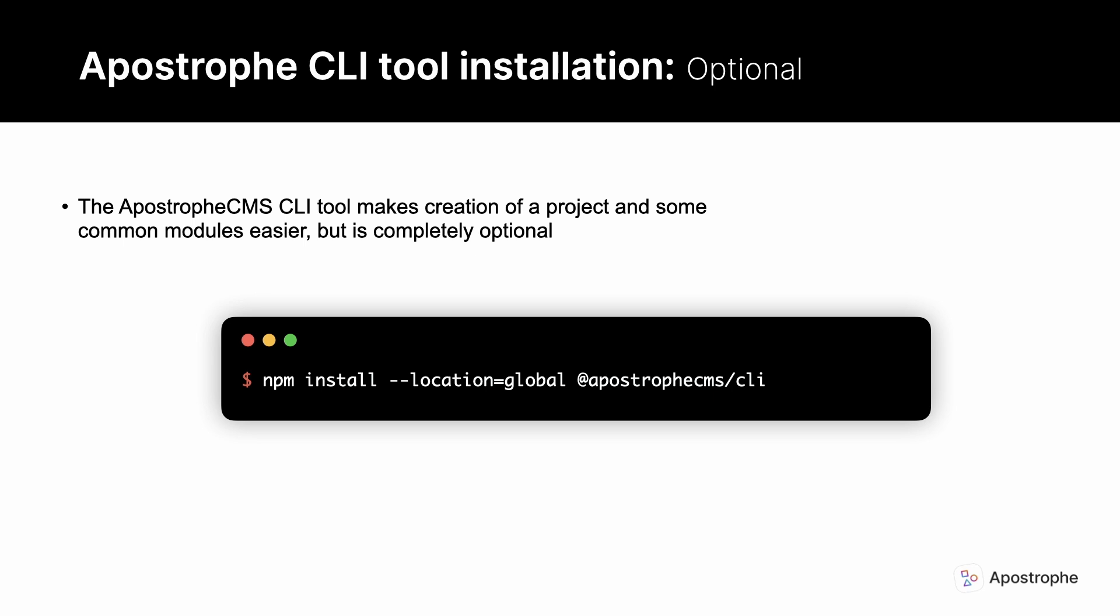The final thing that makes development easier but isn't required is to install the apostrophe CMS command line tool. This makes routine tasks like spinning up a project from a starter kit and adding new modules a little quicker. To install the tool, use npm install --location=global @apostrophecms/cli.